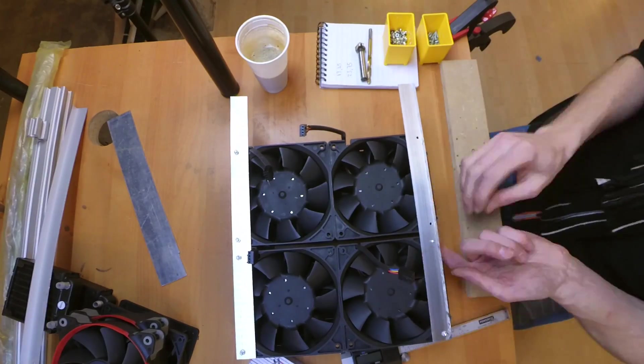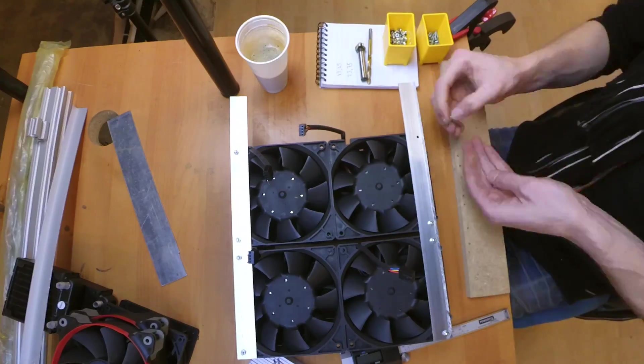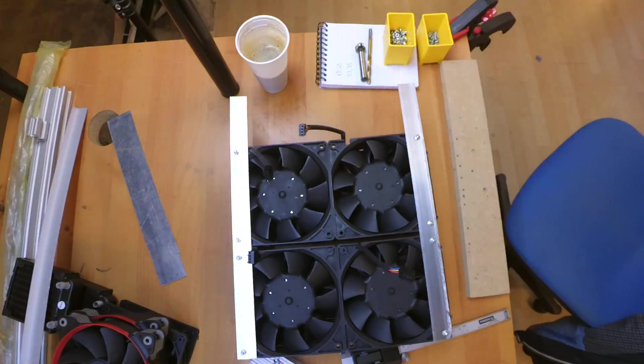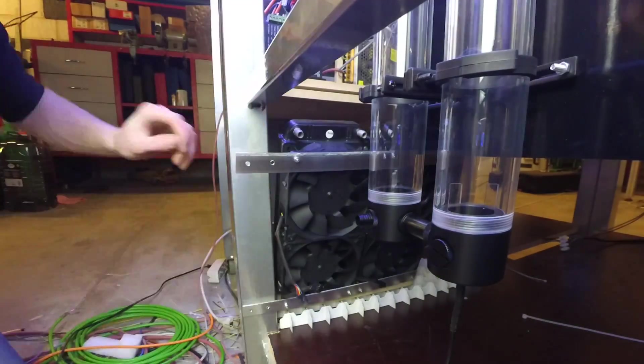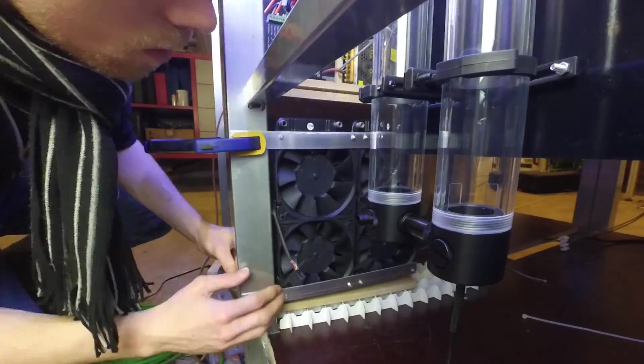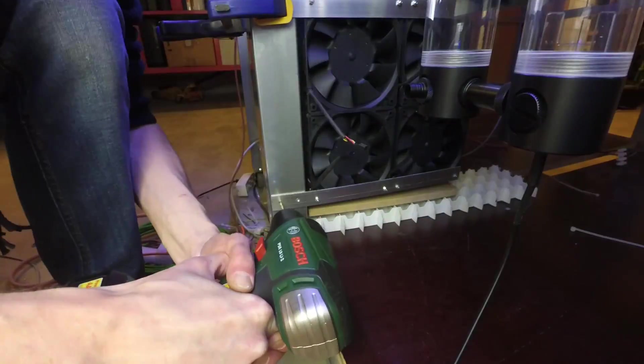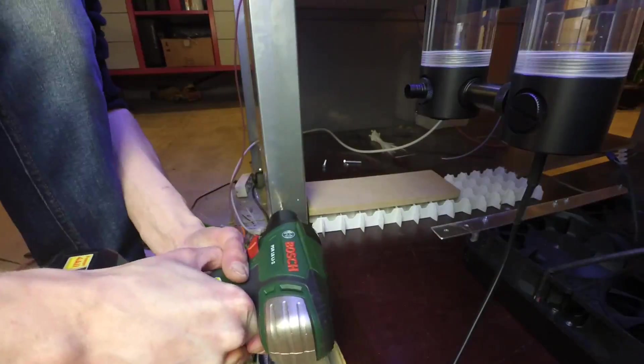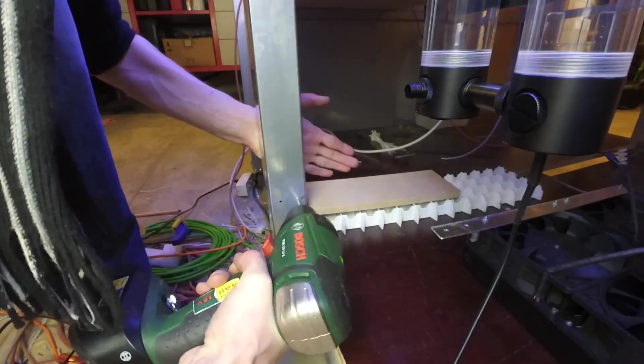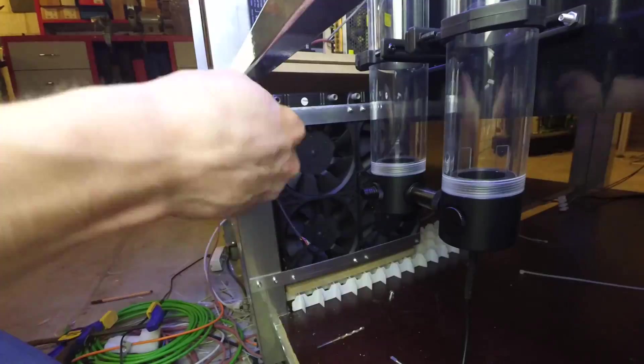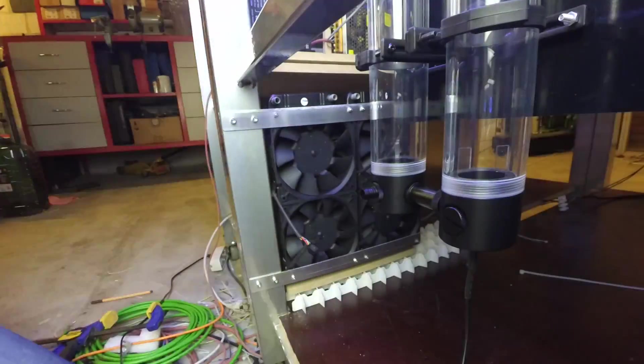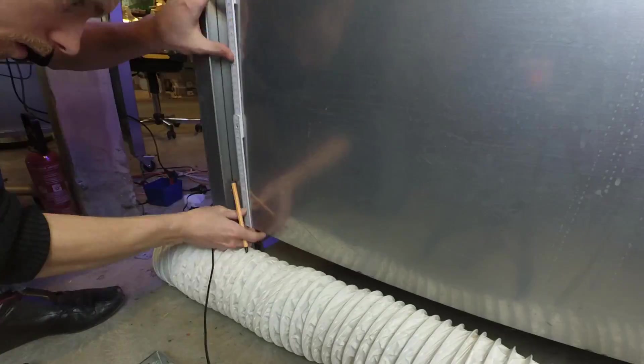Next I cut some aluminum pieces in order to get everything assembled together and marked and drilled some holes in order to mount the radiators to the machine's center pillar right next to the reservoirs.